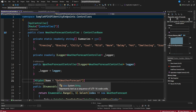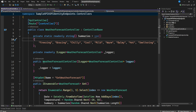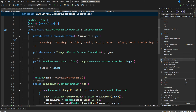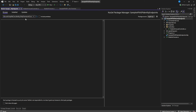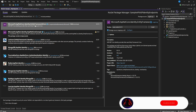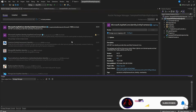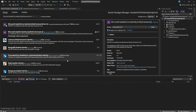The first thing I want us to do is install some NuGet packages. Click on the project, go to Manage NuGet Packages, and search for 'Microsoft.AspNetCore.Identity.EntityFrameworkCore'. This is the package we want to install. Click Install and accept.